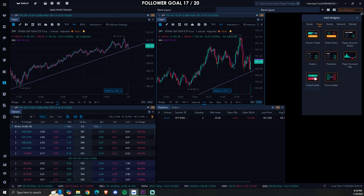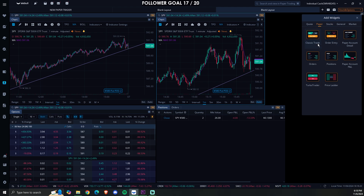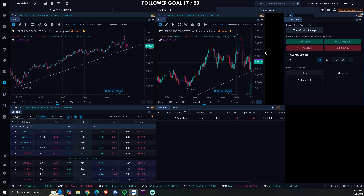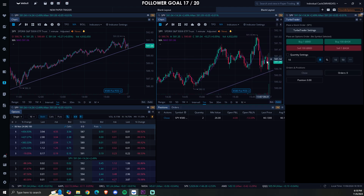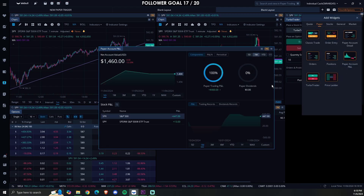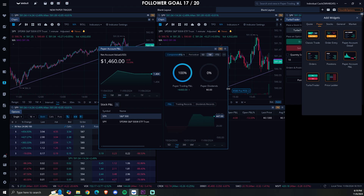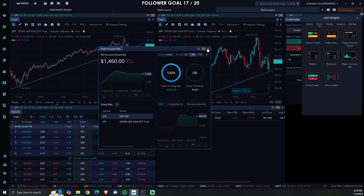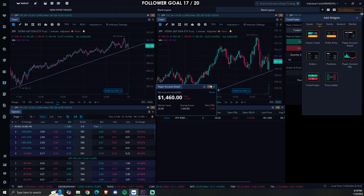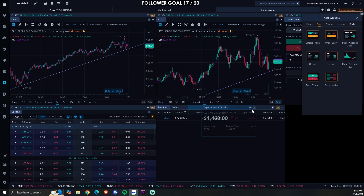After orders, we're going to add the turbo trader. I like using the turbo trader, but you could also do a classic trade. Once you start using Webull and learn the ins and outs, you can customize this — but this is just for a basic beginner. Then the last thing we need is our paper account details.